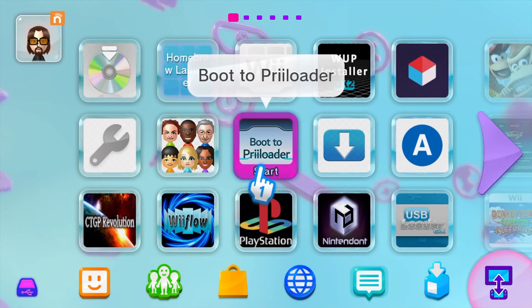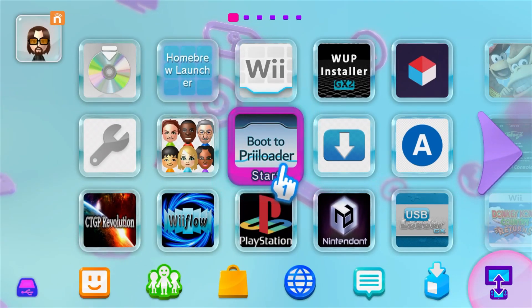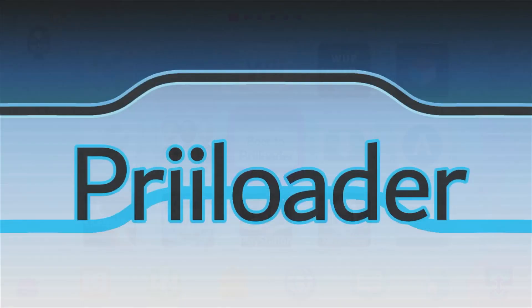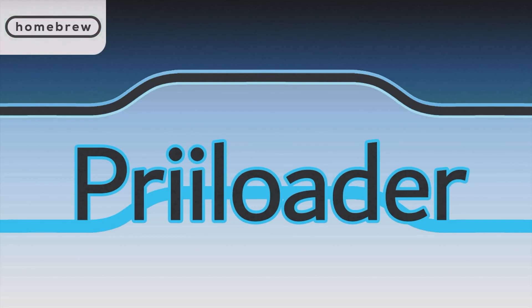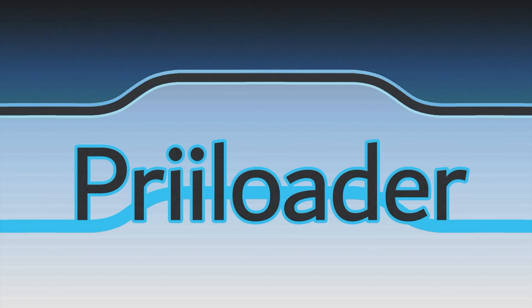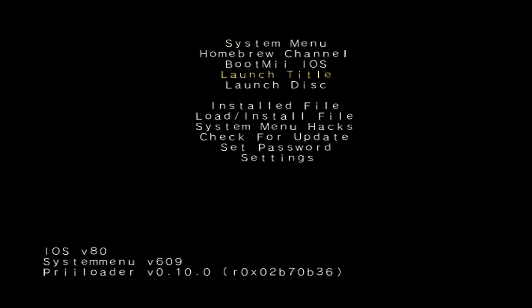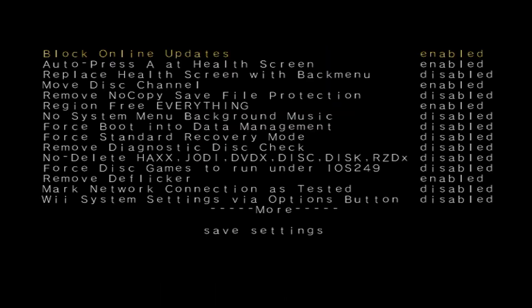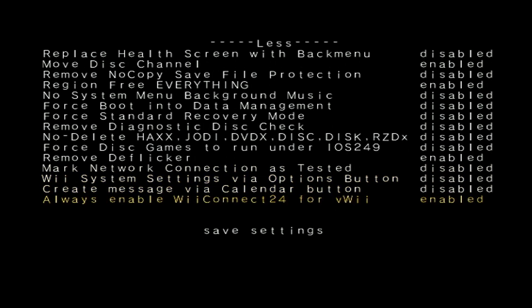The well-known Priiloader app is now compatible with the Wii U. If you didn't know, it will allow you to add system menu hacks to your virtual Wii, which you can make region free. You can move your disc channel and block updates, and I'll tell you more later in the video.